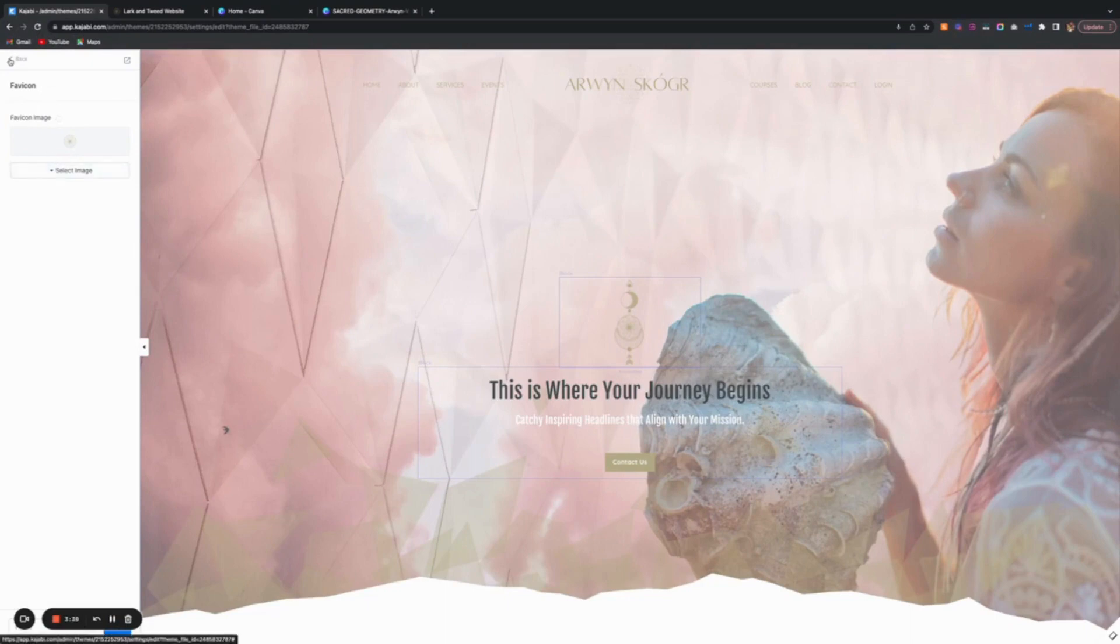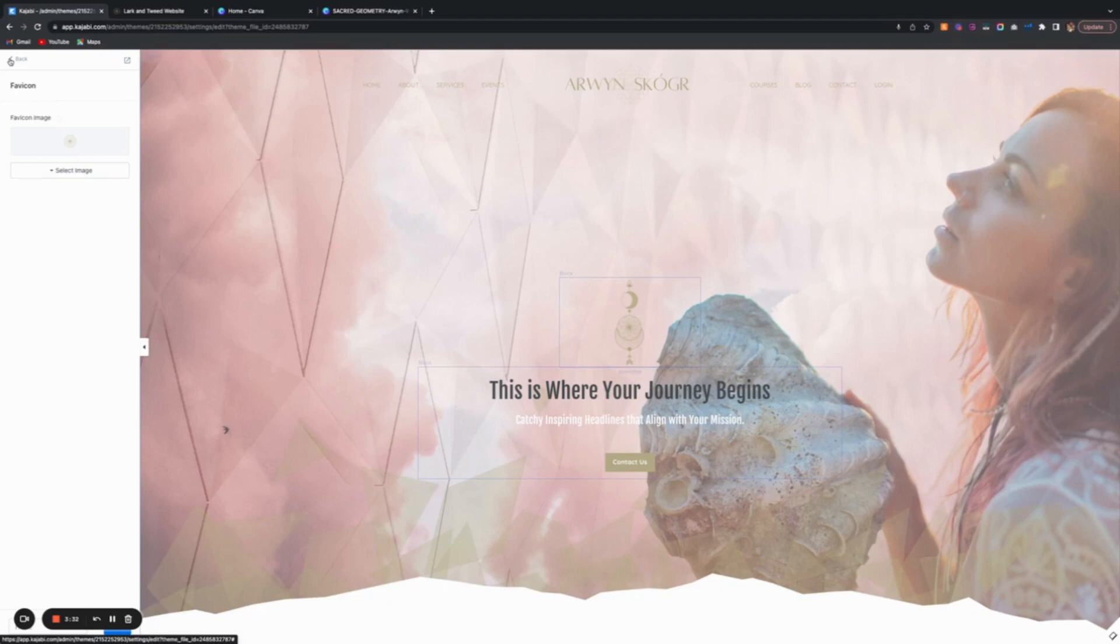Preferably use a transparent PNG. If you don't know how to do that, there will be a video on my YouTube channel that explains how to create transparent PNGs in Canva.